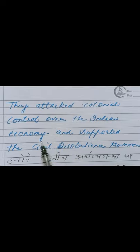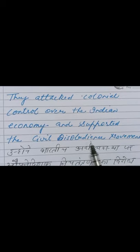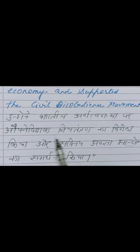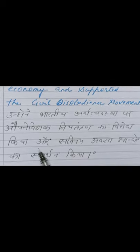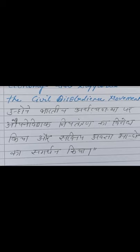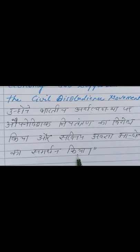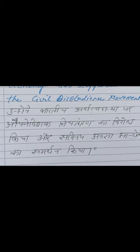They attacked colonial control over the Indian economy and supported the Civil Disobedience Movement. However, after the failure of the Second Round Table Conference, they were no longer uniformly enthusiastic. They did not want to spread militant activities and were worried about the prolonged disruptions to business, as well as about the growing influence of socialism among the younger members of the Congress.